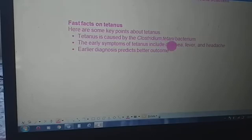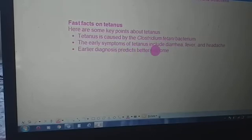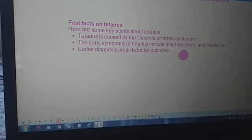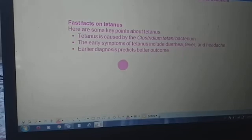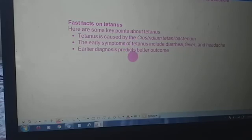Some facts on tetanus: tetanus is caused by Clostridium tetani bacteria. The early symptoms of tetanus include diarrhea, fever, and headache. Early diagnosis predicts a better outcome. In the next lecture, we will study about the symptoms of tetanus.